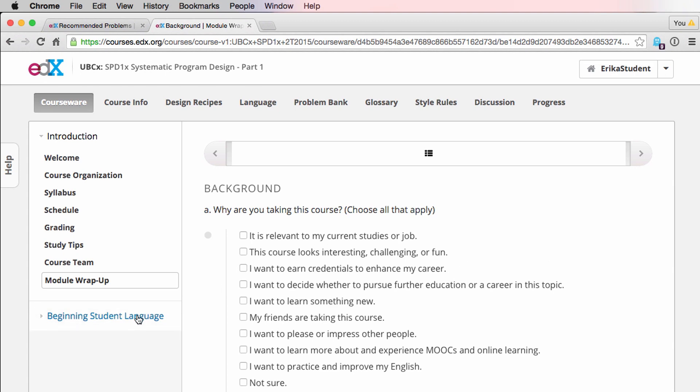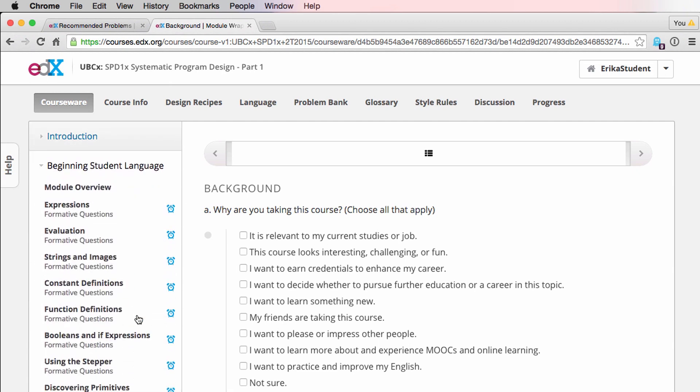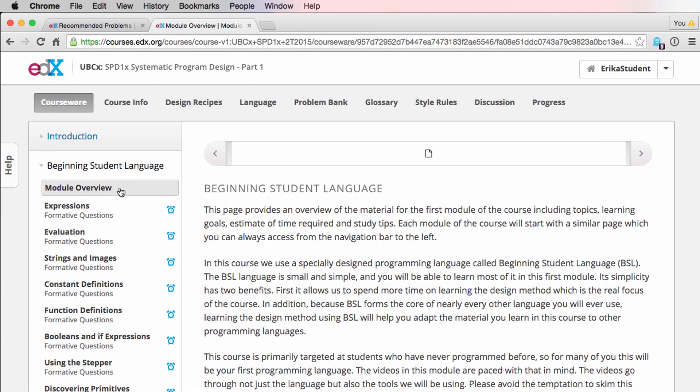When you're ready to get started with the course content, click on the beginning student language module. At the beginning of each module, you'll find the module overview, which contains basic learning goals and information about each module.